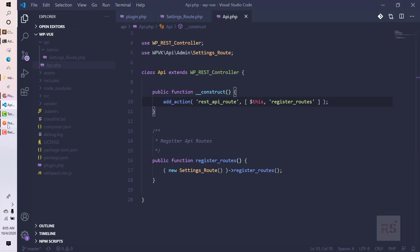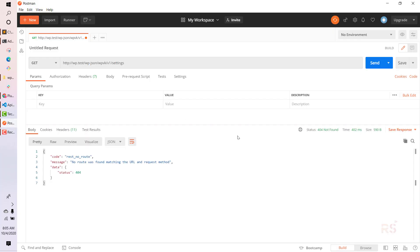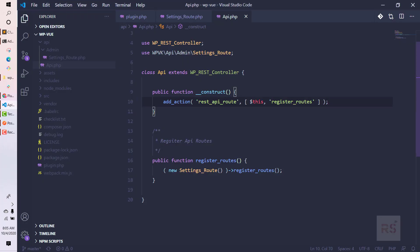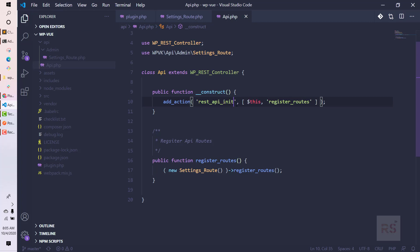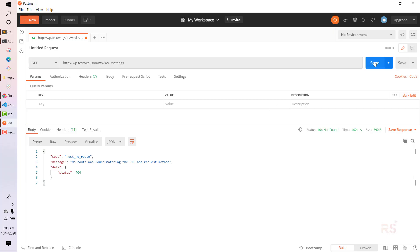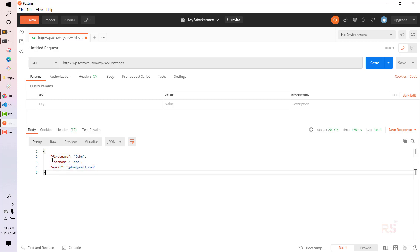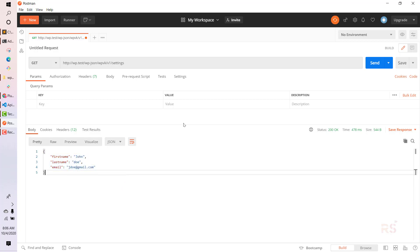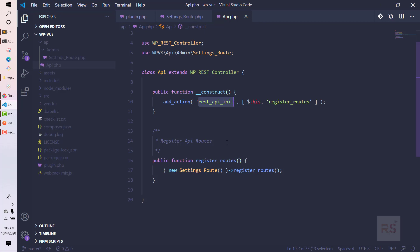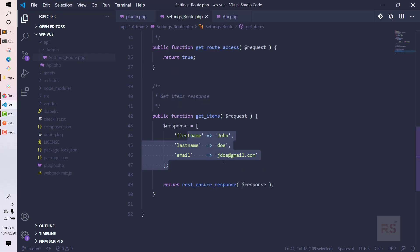Let's test again — still the same error. Actually, it should not be rest_api_routes, it should be rest_api_init. Let's fix that and test a third time. And yes — our response is coming back as a JSON object: first_name 'John', last_name 'Doe', and the email. Our route is working as expected.